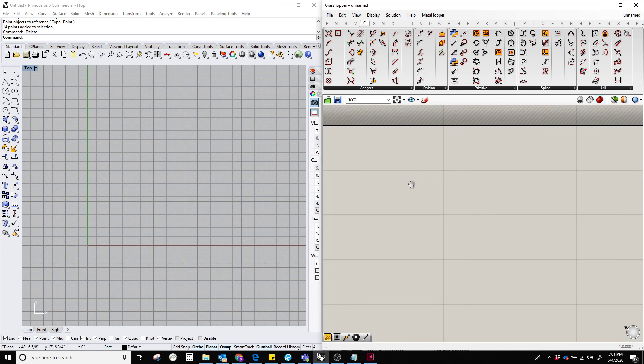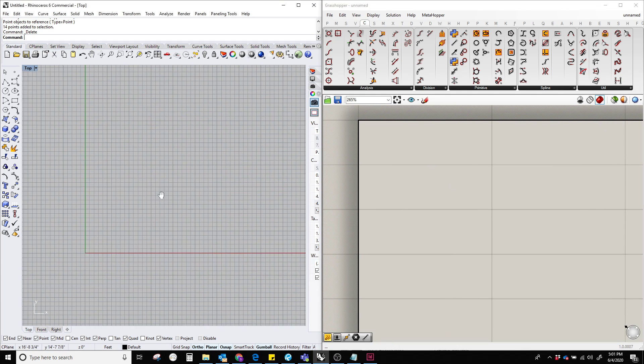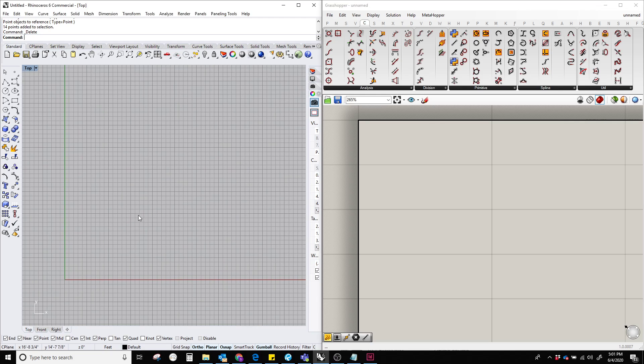Hello everyone. In this video, I'm going to show how to create a polyline in Grasshopper.